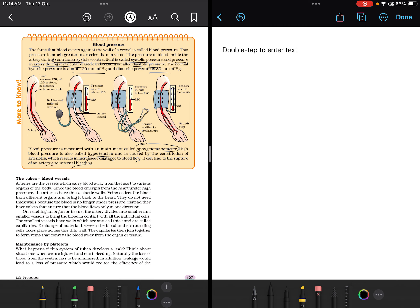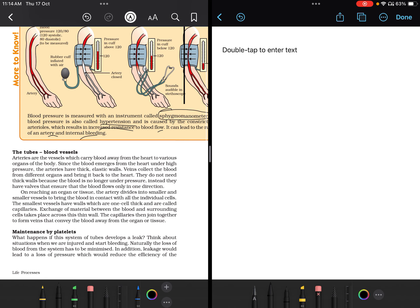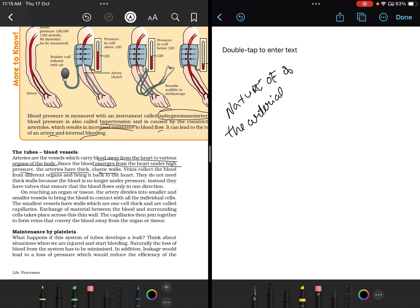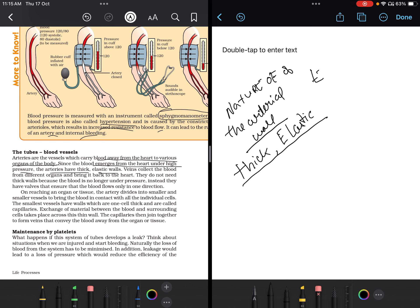Now let's study the blood vessels. Arteries are vessels which carry blood away from the heart to various organs of the body. Since blood emerges from the heart under high pressure, arteries have thick, elastic walls to withstand that pressure — they connect directly from the heart.